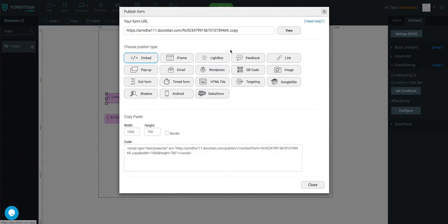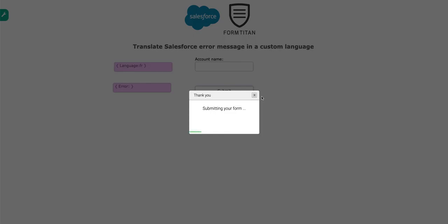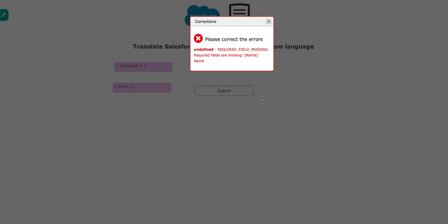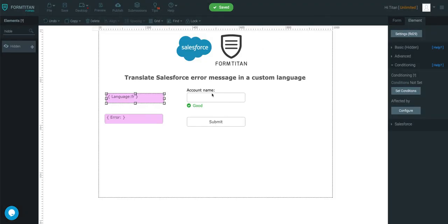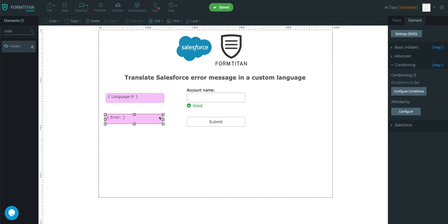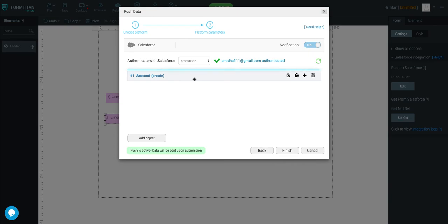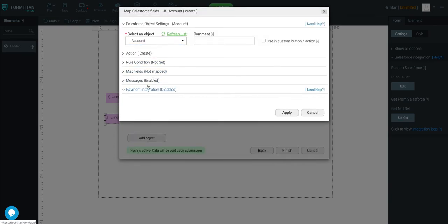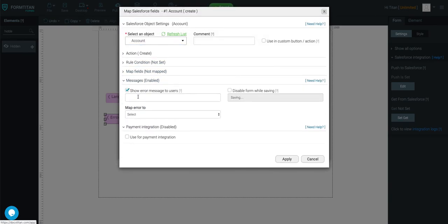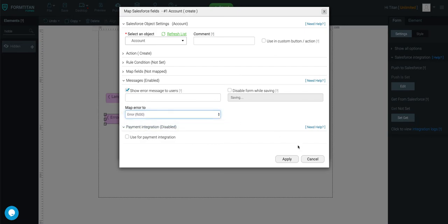Let's publish this form. Click submit. And you can see there's the error message there still, because this hasn't picked it up. So what we'll do is quickly go back into the push, and make sure that our messages here, we select where the error is going to get mapped to. It's going to be an error field here.